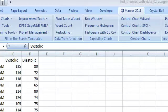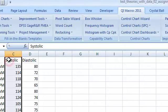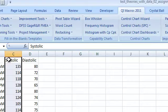I'm going to test the normality assumption for systolic blood pressure using QI macros. To begin, I'm going to select the data.